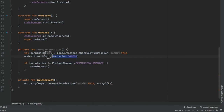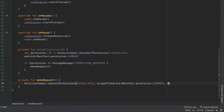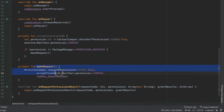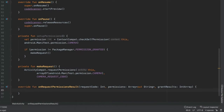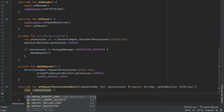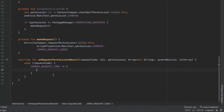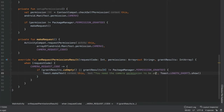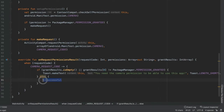Override onRequestPermissionsResult. Remove the super call and add a when block on requestCode. When it equals CAMERA_REQUEST_CODE, check if grantResults is empty or grantResults[0] is not equal to PackageManager.PERMISSION_GRANTED. If so, show a Toast saying 'You need the camera permission to be able to use this app.' Otherwise it was a successful request.